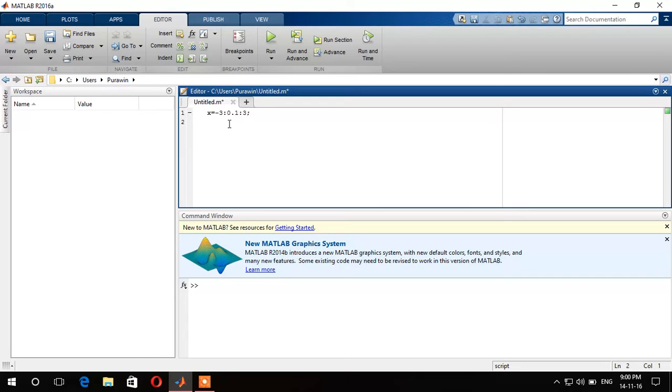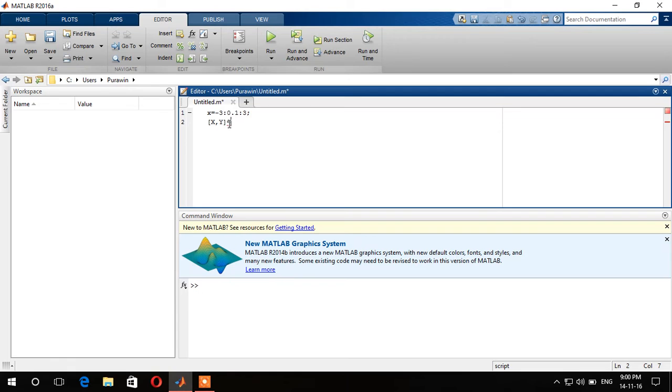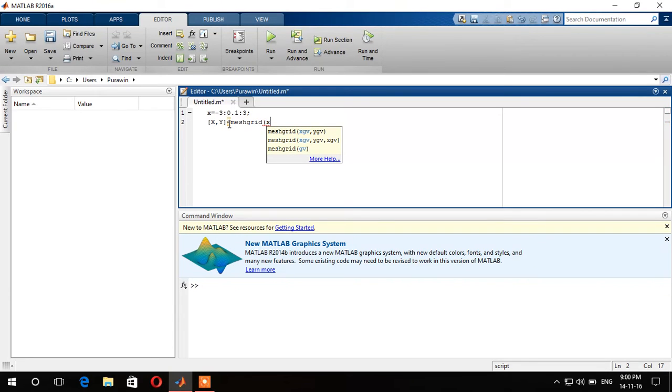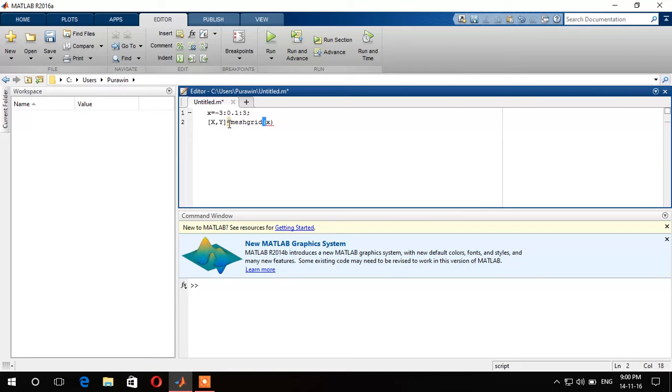And next we're going to declare, this is something different in 3D plotting: X, Y which is the input of the equation. And meshgrid, this is also new in 3D plot and this is quite important as well. And this will be the range as we have declared x, just state the value of x.